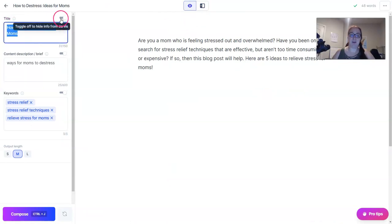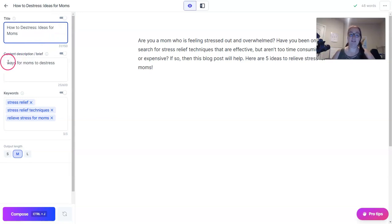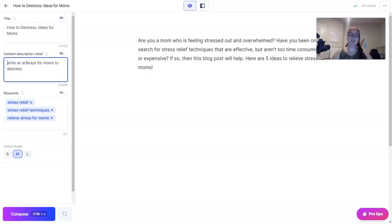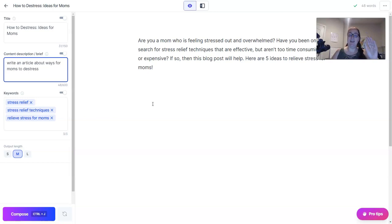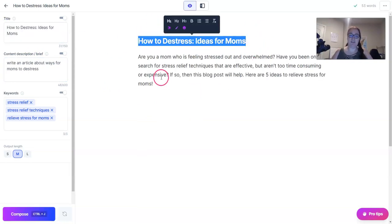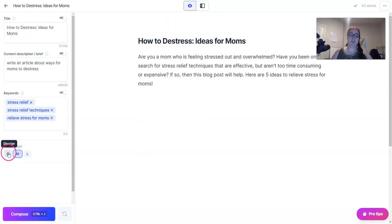You have your title over here where you can toggle on or off to show or hide from Jarvis. Your content description should be something like 'write an article about ways for moms to de-stress,' and you can toggle this on or off too. You can change your keywords throughout the editing process. As you're working with Jarvis, you may want to plug in one of your subheadings so Jarvis will focus on that. Turn your title into an H1, and then over here choose short, medium, or longer output — I choose longer.